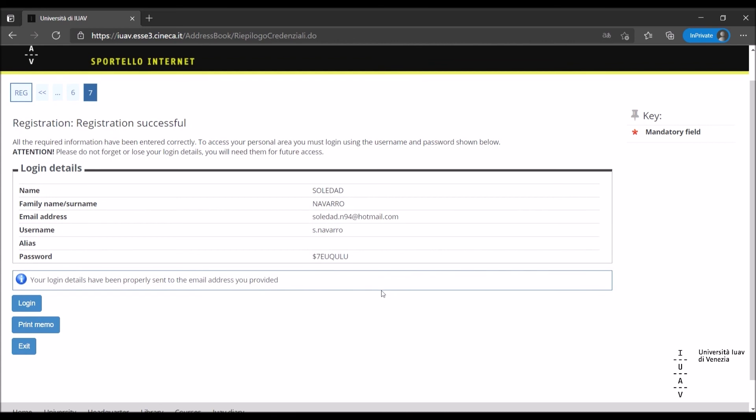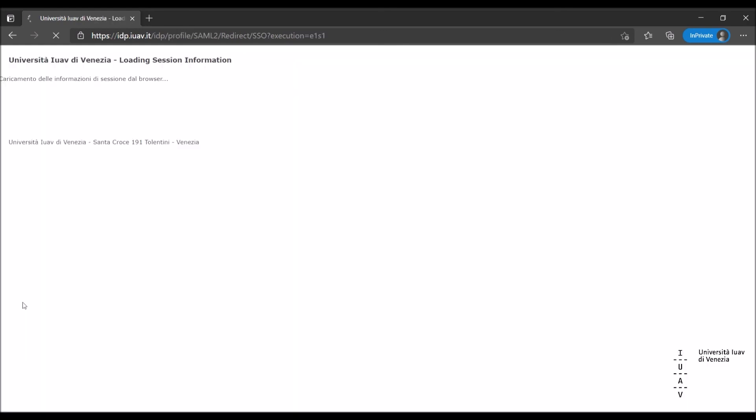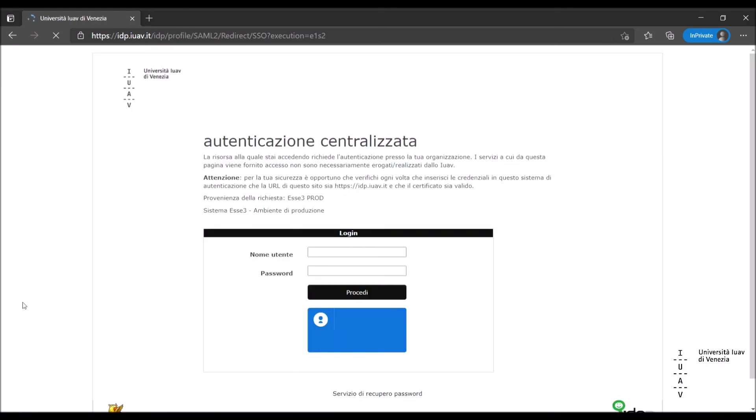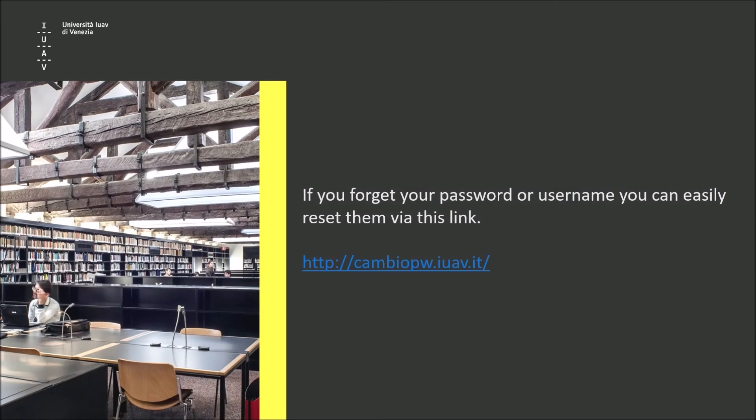However, we recommend you print the memo and keep it carefully, as you will need it for all future access. Now you are ready to proceed with the authentication. If you forget your password or username, you can easily reset them via this link. Thank you for your attention.